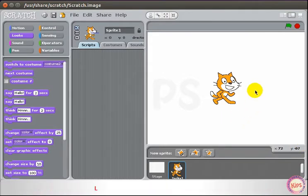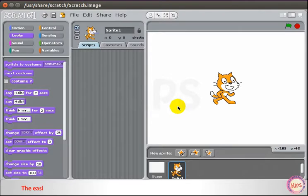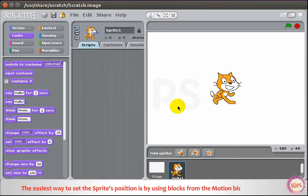Look at this and consider it as the Scratch stage. The easiest way to set the sprite's position is by using blocks from the Motion Block Palette.